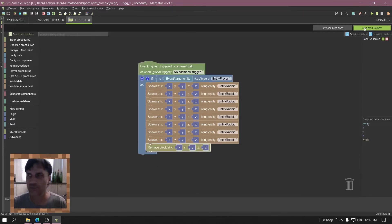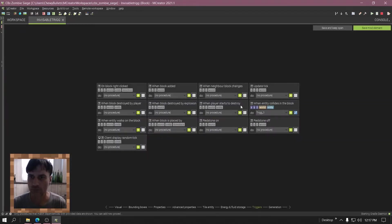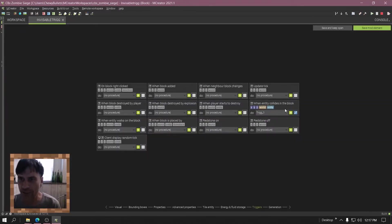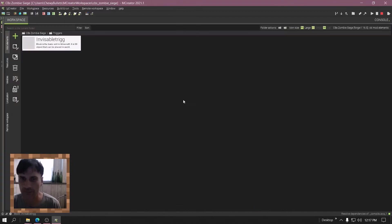Alright, now type remove in the search. It's the first one, remove block. Save it. Now it needs to go in when entity collides in the block. Press save.